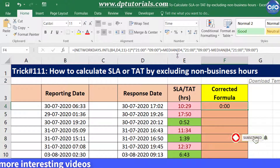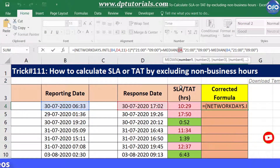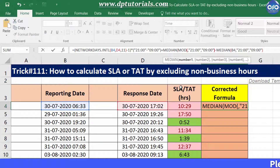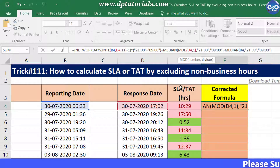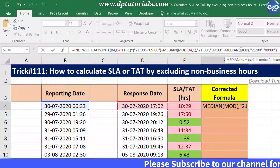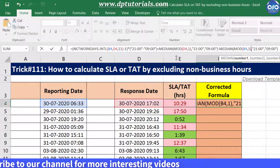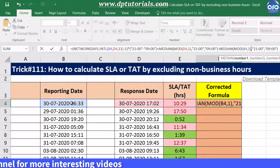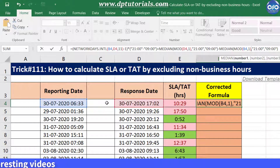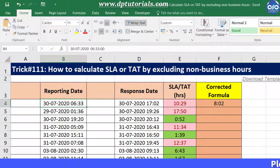You need to tweak the formula a bit. Inside the MEDIAN function, replace D4 with MOD(D4, 1) and replace B4 with MOD(B4, 1). By doing this you are picking only the time field from the respective cells. When you use the MOD function, it converts the value into only the time format. When you press Enter, you will see the result as 8 hours and 2 minutes, exactly as in our earlier example.